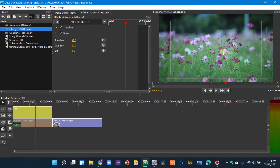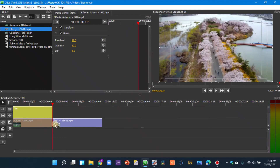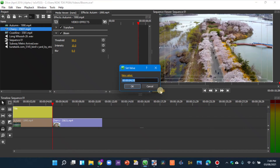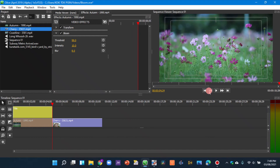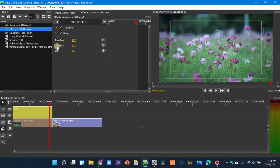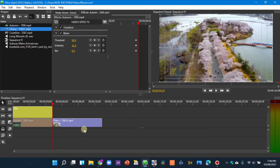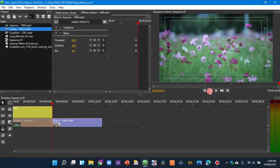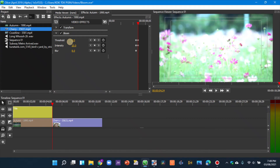As you decrease the threshold, the bloom applies more; at maximum (99) it does not apply bloom. Move to the center point where the two clips meet, then go back 10 frames — you can type the frame count directly. Now keyframe all the bloom properties here. Then move the marker to the center and back one frame. Set Threshold to zero, Intensity to maximum (20), and Blend to maximum (64).